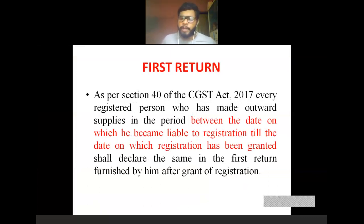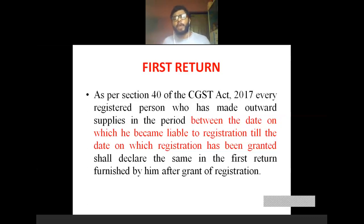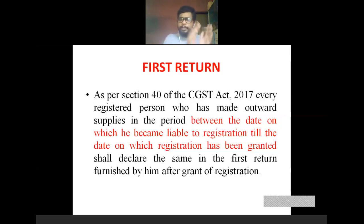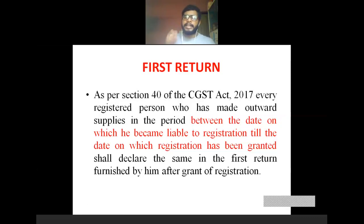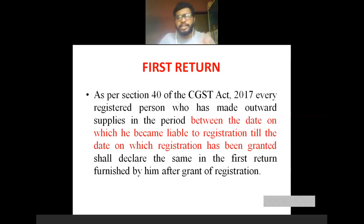The first return is very simple: immediately after registration, when the registered person files a return, that is called the first return. As per Section 40 of the CGST Act 2017, every registered person who made outward supplies in the period between the date on which he became liable for registration and the date on which registration was granted shall declare the same in the first return furnished after the grant of registration.